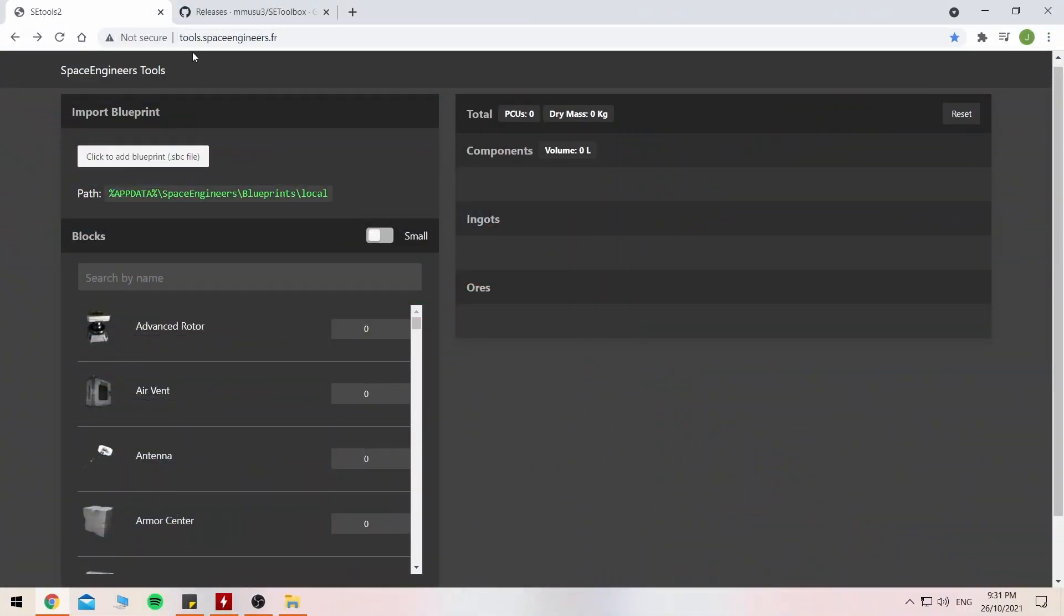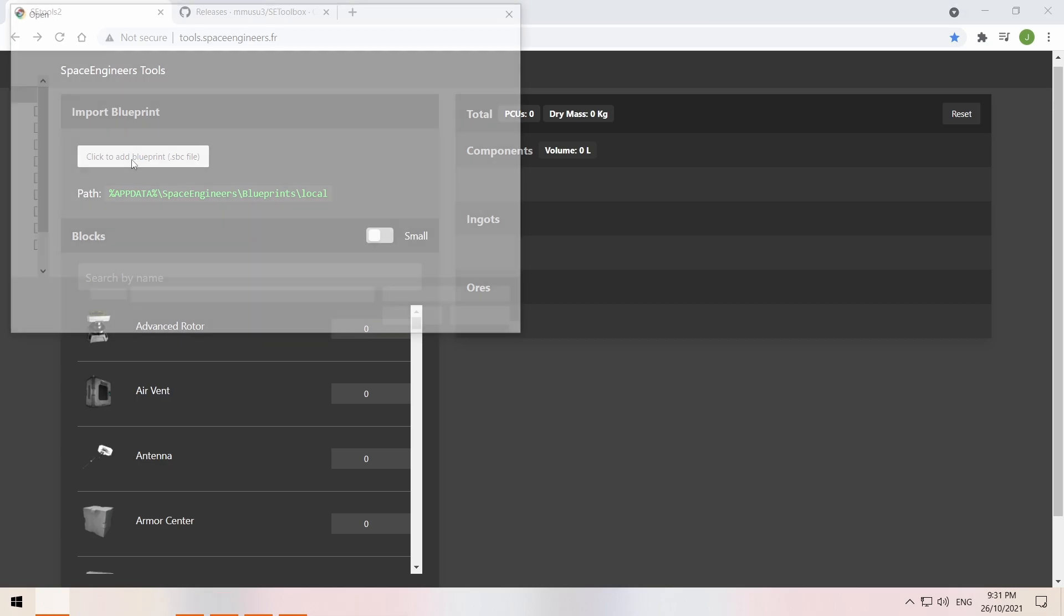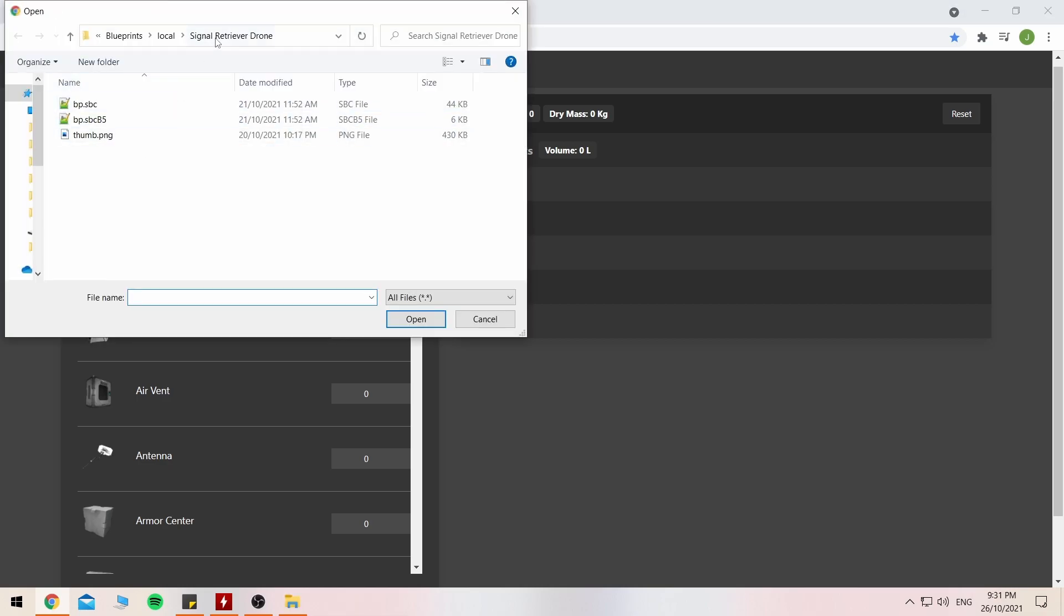Alrighty then, here we are simply at tools.spaceengineers.fr and don't worry, I'll have all of these links in the description nice and easy below for you. Enter in what grid size it is, and in my case it's as small as it's the unknown signal retrieval drone from my survival series.